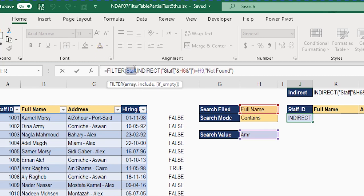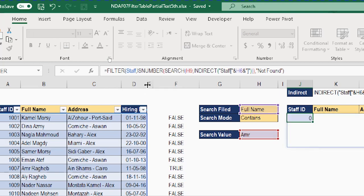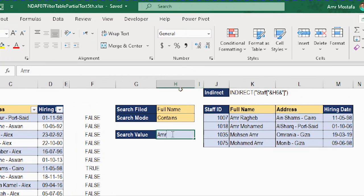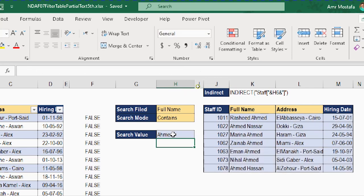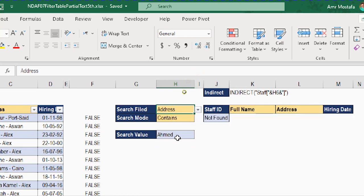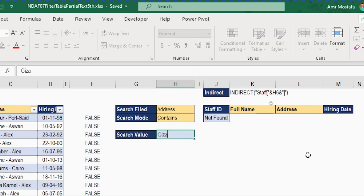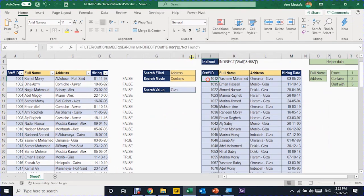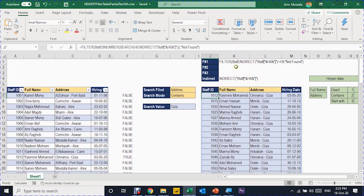I copy the ISNUMBER(SEARCH(...)) formula, go inside the FILTER function, and replace the include argument with this new formula, then press Enter. The result shows all four 'amr' records — two with 'amr' at the beginning and two with 'amr' at the end. Testing with 'ahmad' also works, returning all records containing 'ahmad'. Changing the field to address and searching 'giza' retrieves all records containing 'giza' correctly. The contains formula is ready, and I save a copy for later.